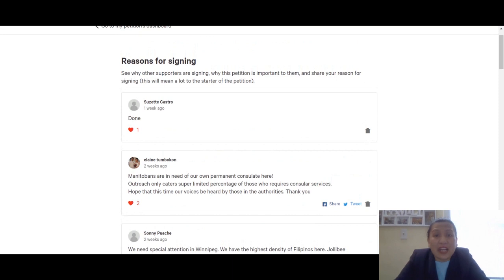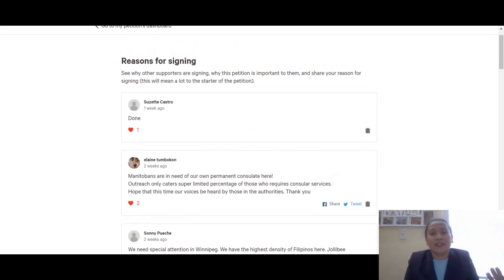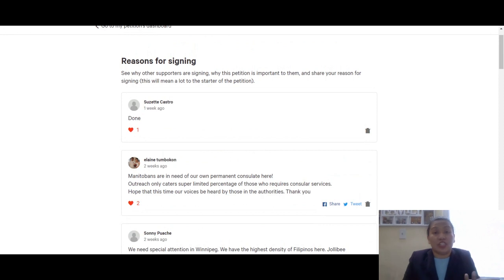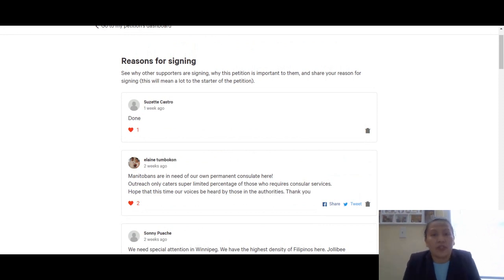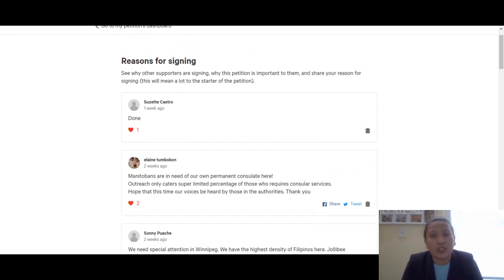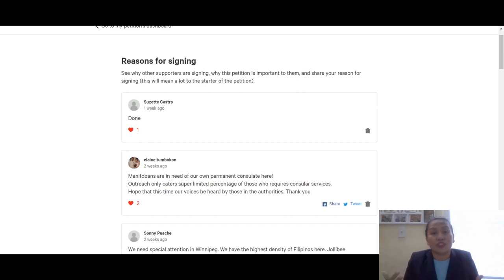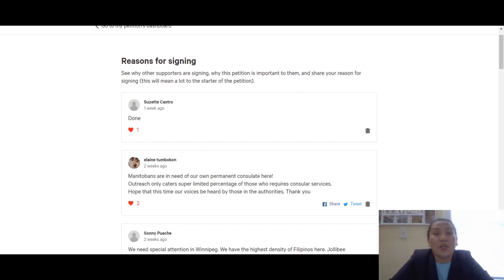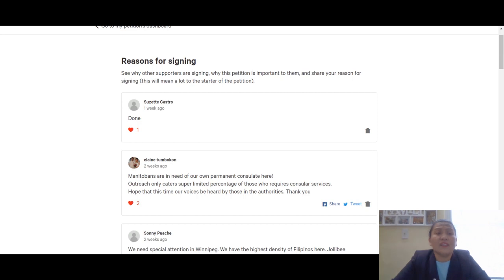Can you imagine when the pandemic restrictions are lifted - let's say next month - how many people will be queuing up to get their passports renewed? Do you think the slots for three days would be sufficient to cover everyone? And not only that, it's very inconvenient, right?